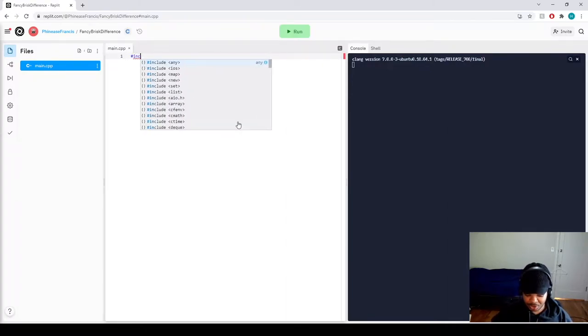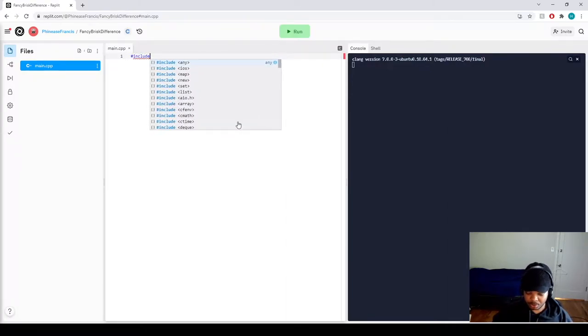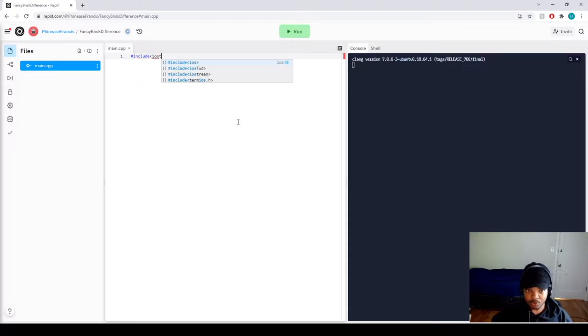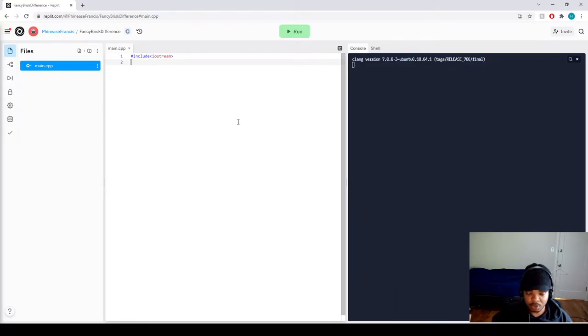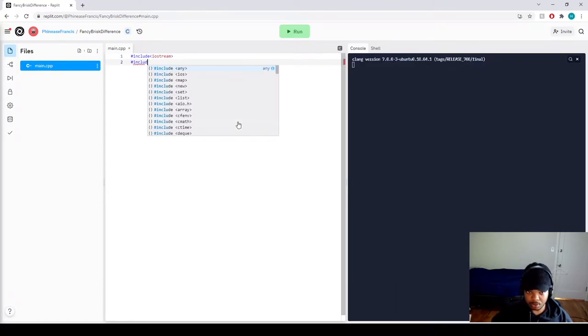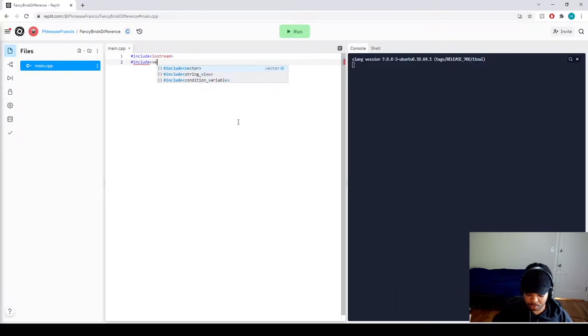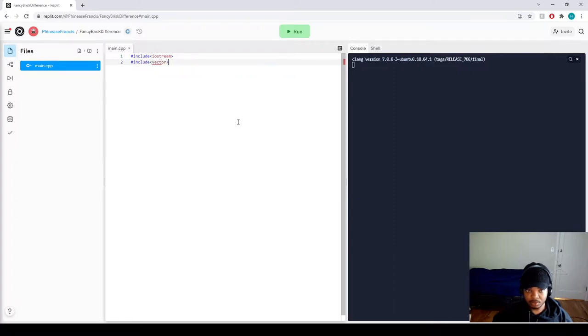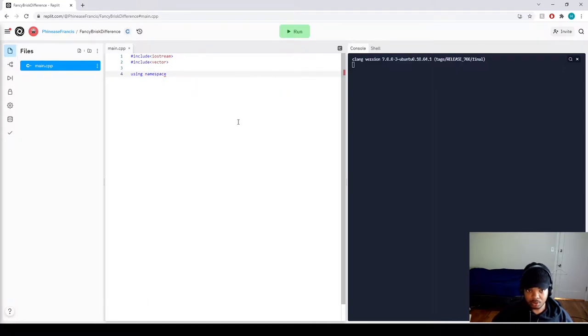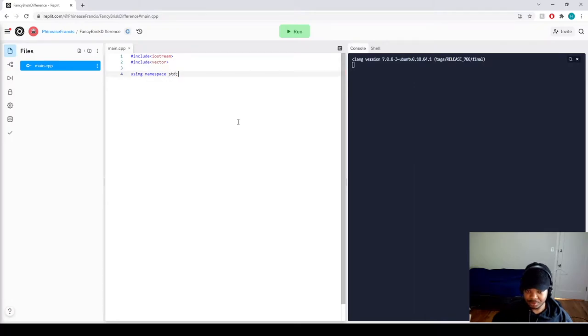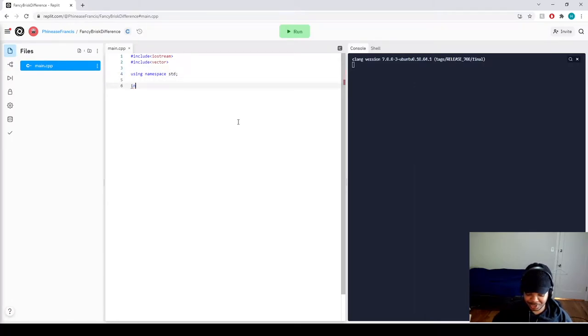So you're going to do hashtag include iostream. And then you're going to call on your vector. And then let's use using namespace std semicolon. All right, cool. Now let's call on our main function.